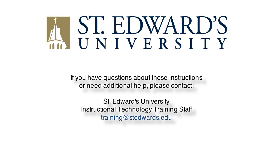If you have questions about these instructions or need additional help, contact the St. Edward's University Instructional Technology Training Staff by email at training@stedwards.edu. Thank you.